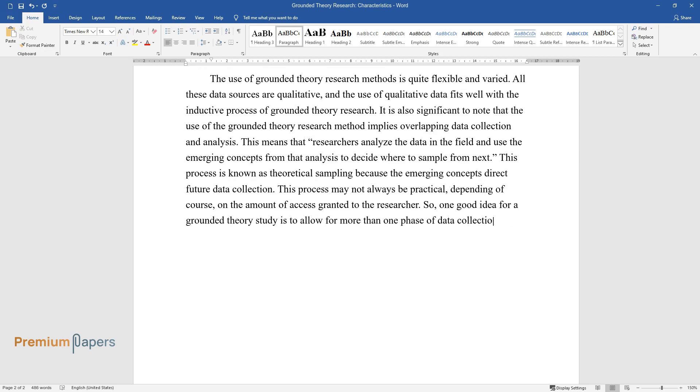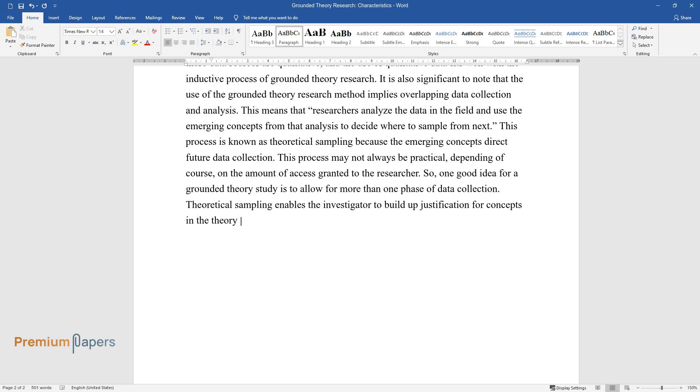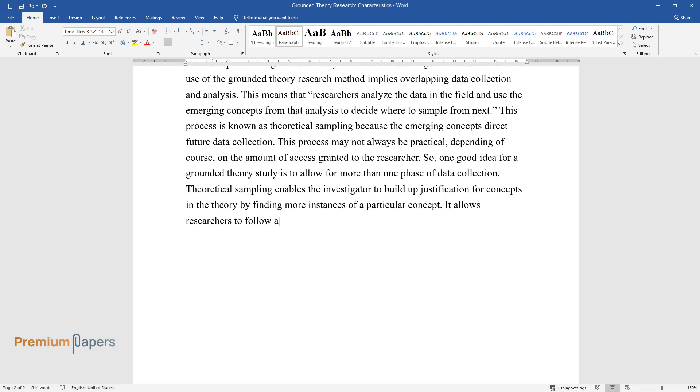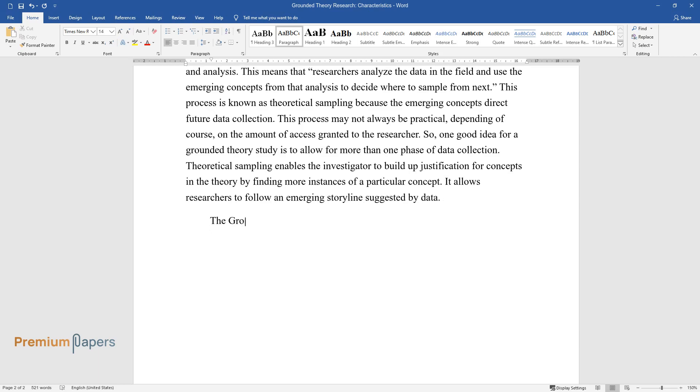Theoretical sampling enables the investigator to build up justification for concepts in the theory by finding more instances of a particular concept. It allows researchers to follow an emerging storyline suggested by data.